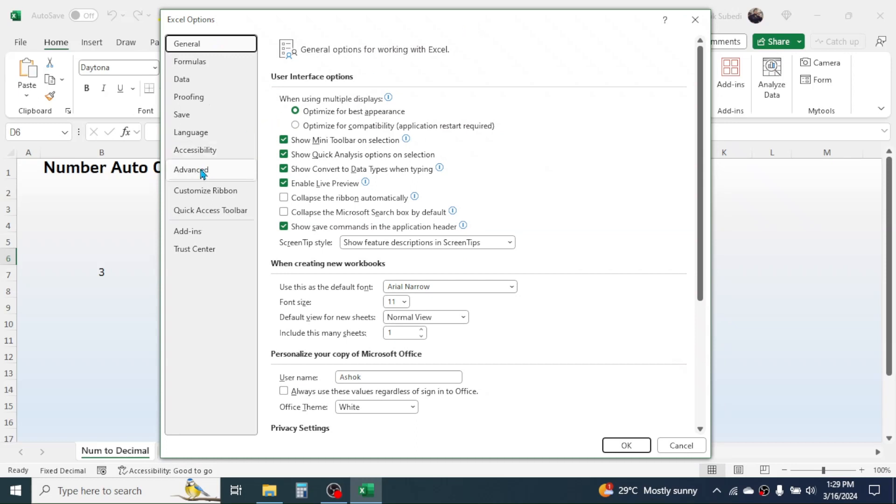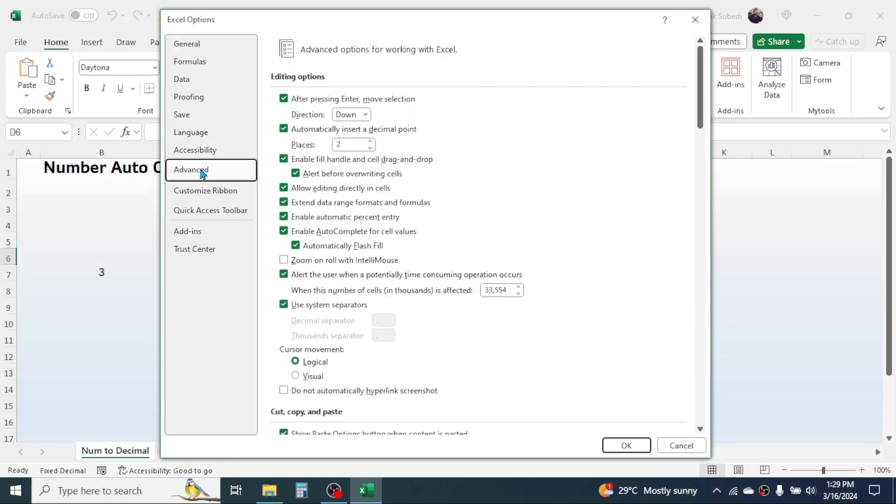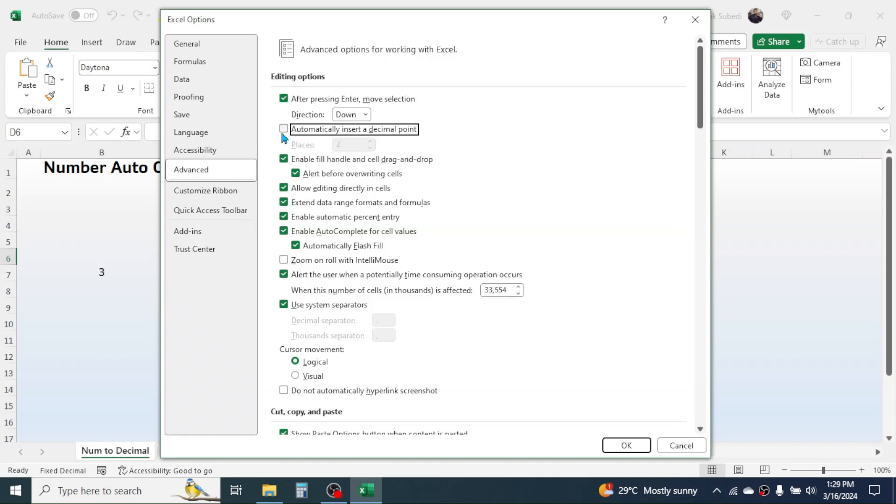Click on the Advanced. Then here you have the option that is automatically insert a decimal point. This option is enabled, that's why the problem is happening. So just unselect this option.